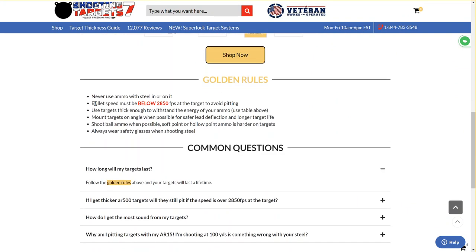It's important to note that you want to keep all bullets below 2850 feet per second at the target to avoid pitting. This is because of the heat produced when the round strikes the target.